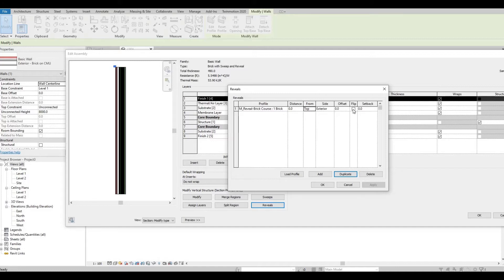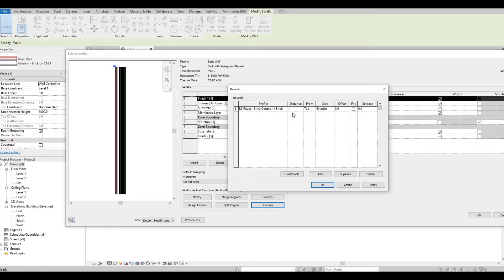So what we're going to do is we're going to put it down. So minus, let's say 1000.